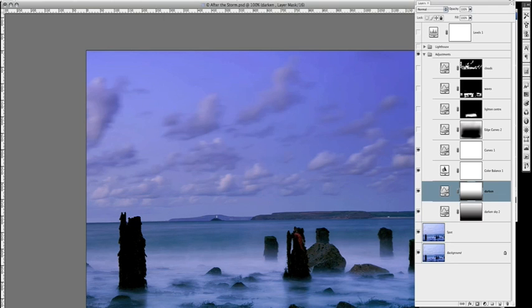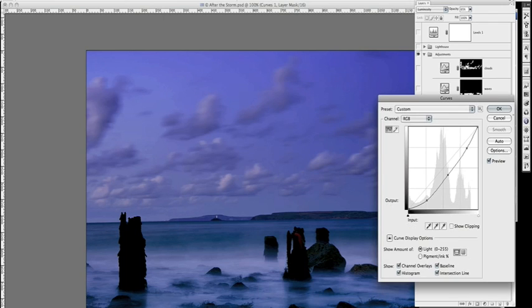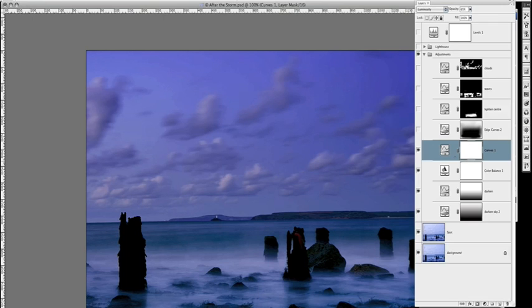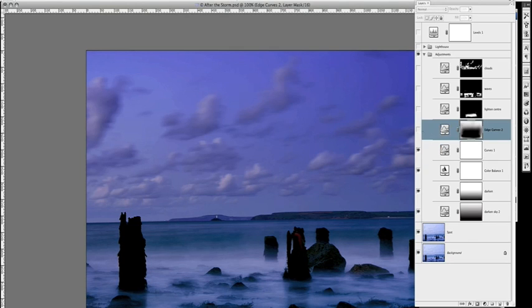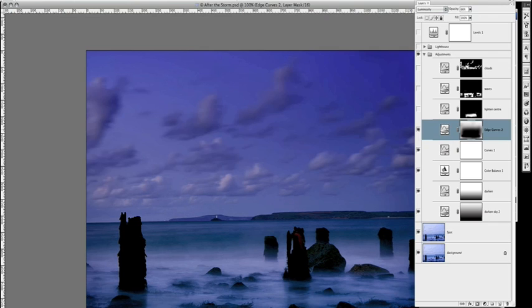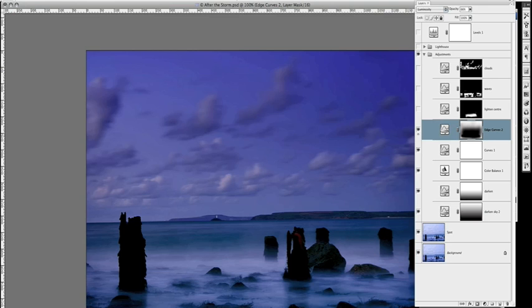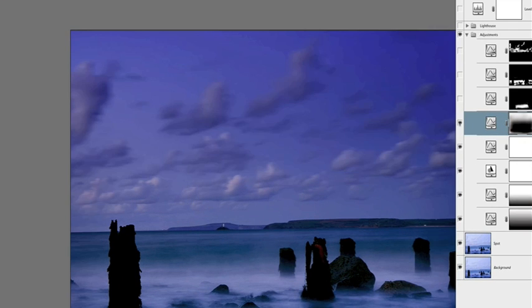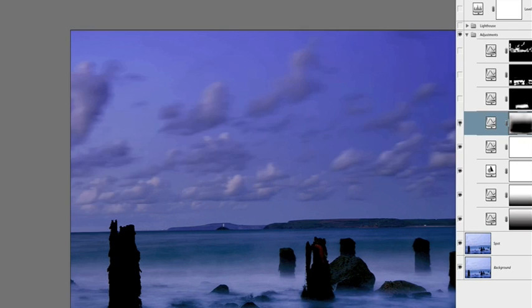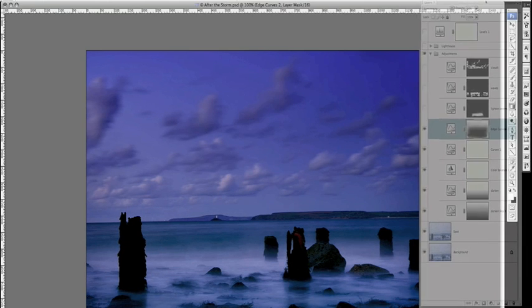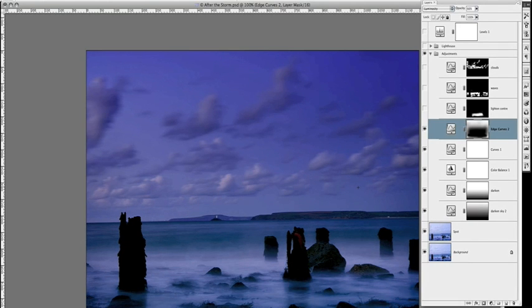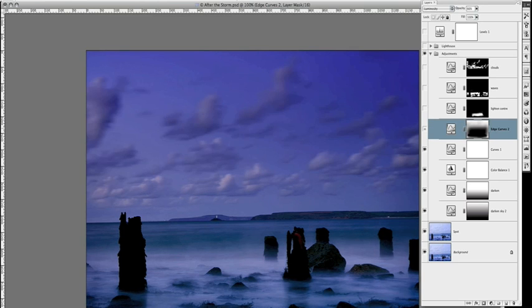Then I did another Curves Adjustment Layer. This is a global one, but it was a little bit more controlled. This layer is something I do quite often. I've basically done another Curves Layer, but I've only allowed that Curves Layer to adjust the edges. What that does is it allows the eye to be kept within the centre of the frame where all the action is going on, and just darkens the outer edges.